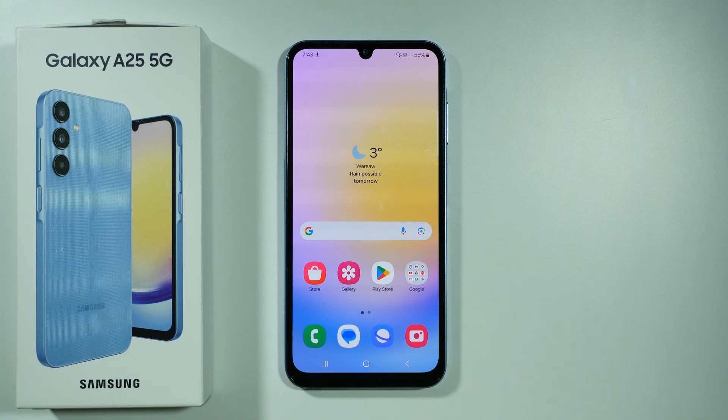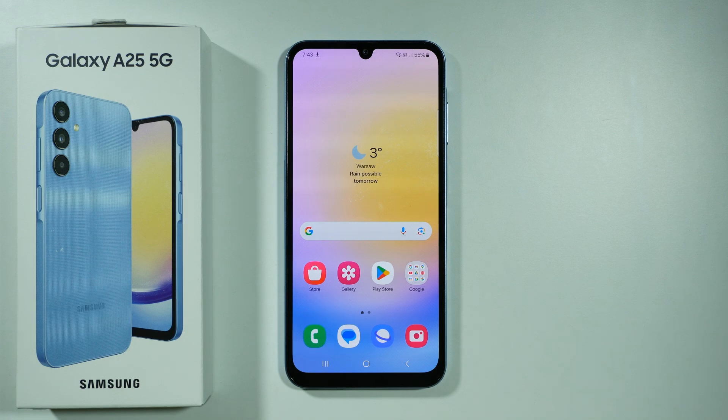If you want to hide photos and videos on Samsung Galaxy A25 5G, you have two main ways to do so.